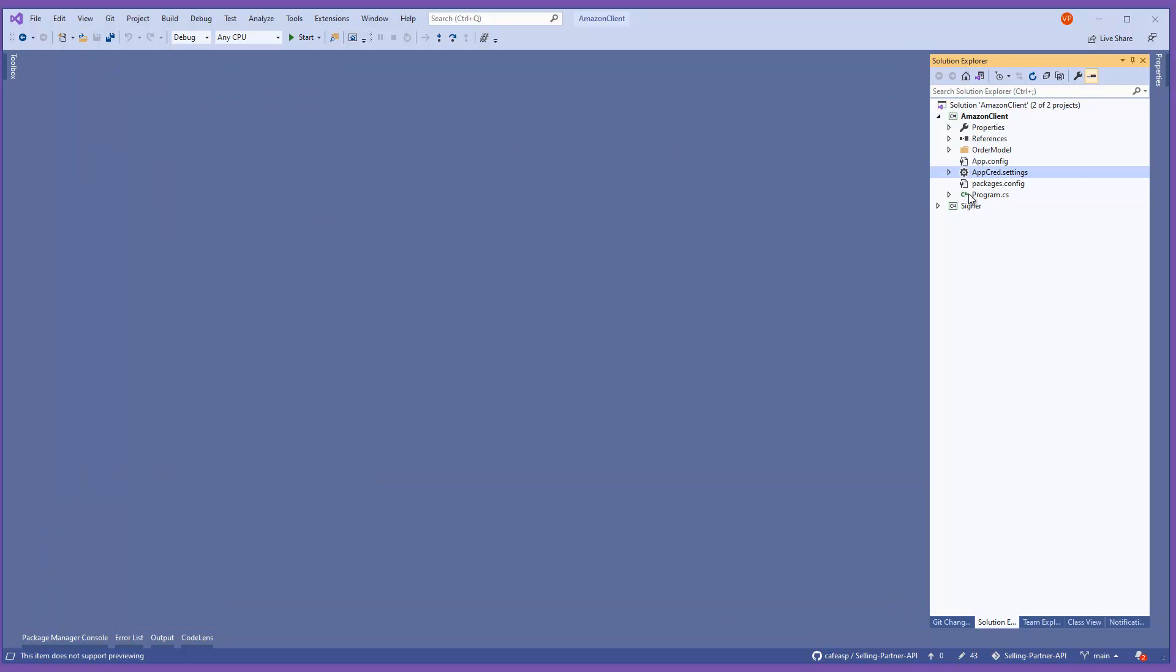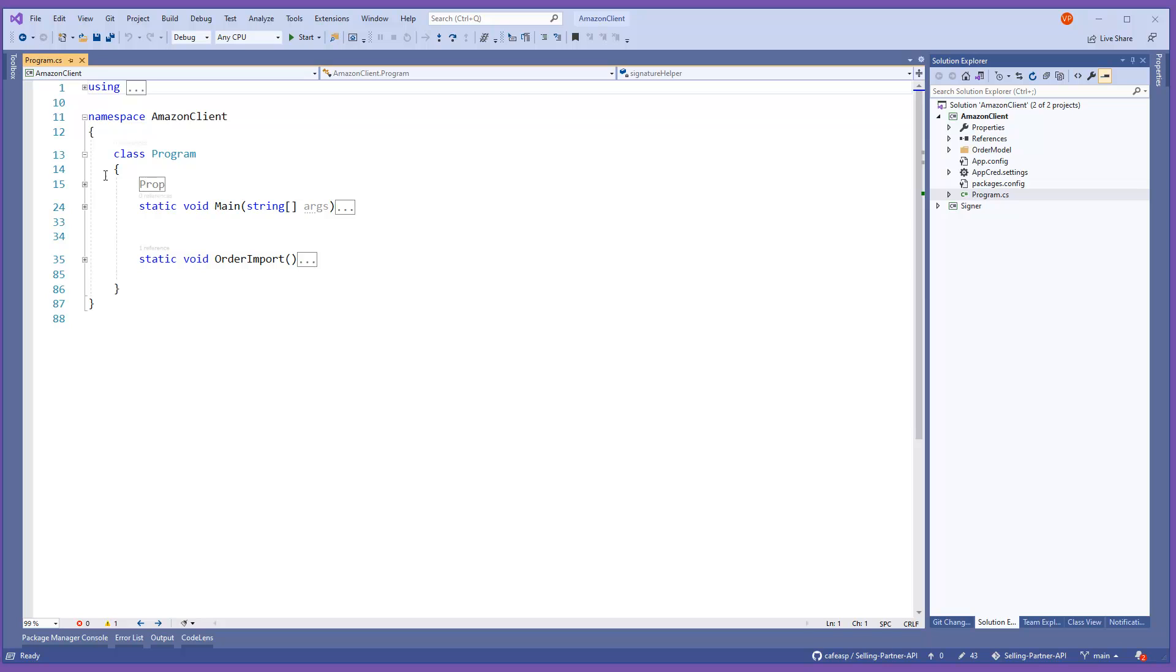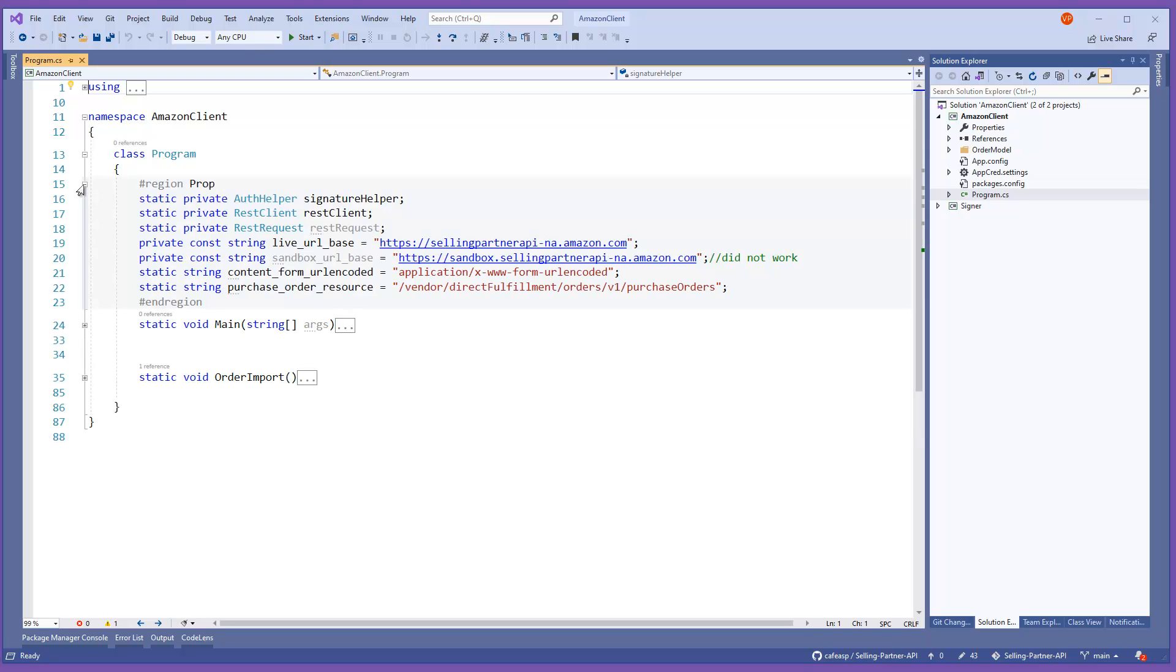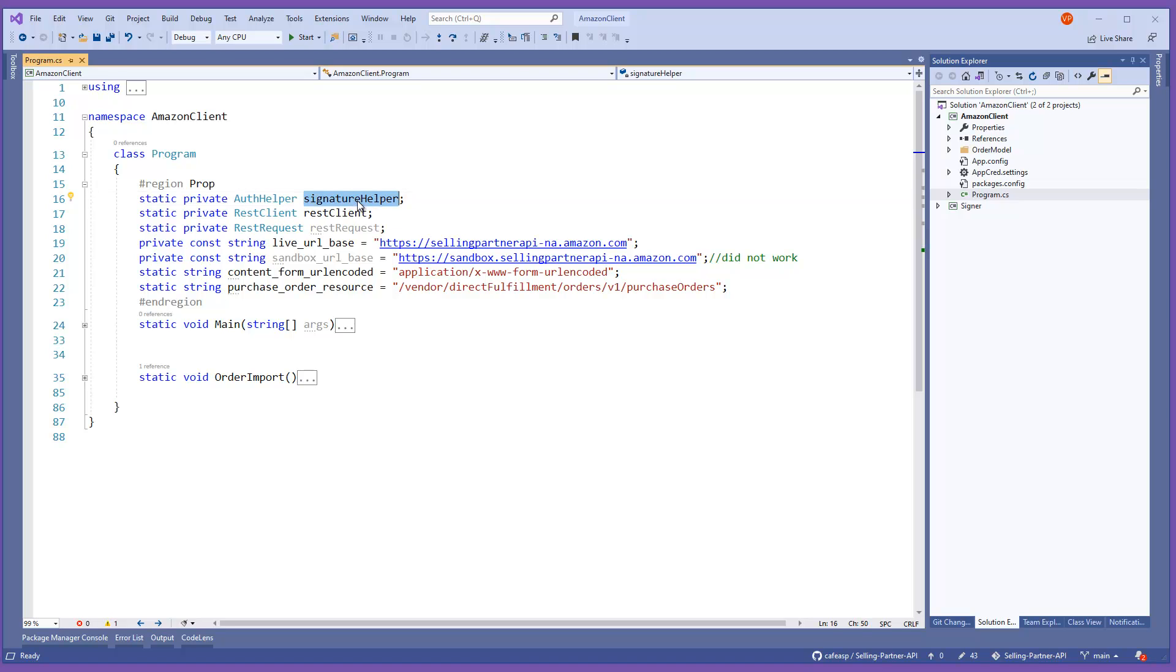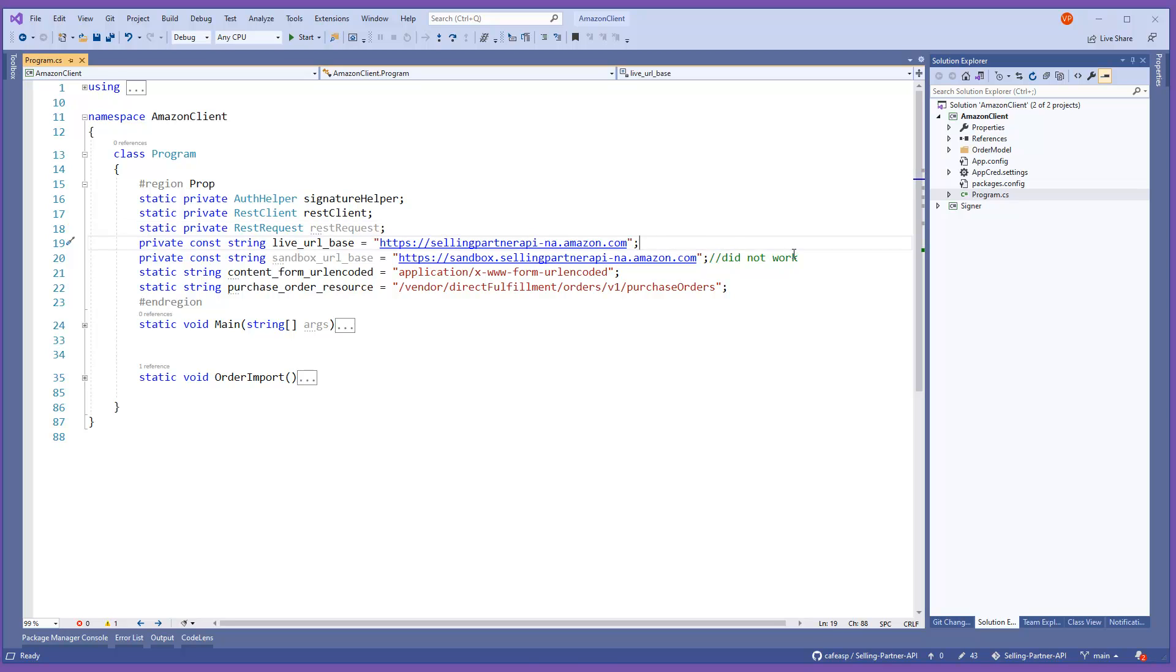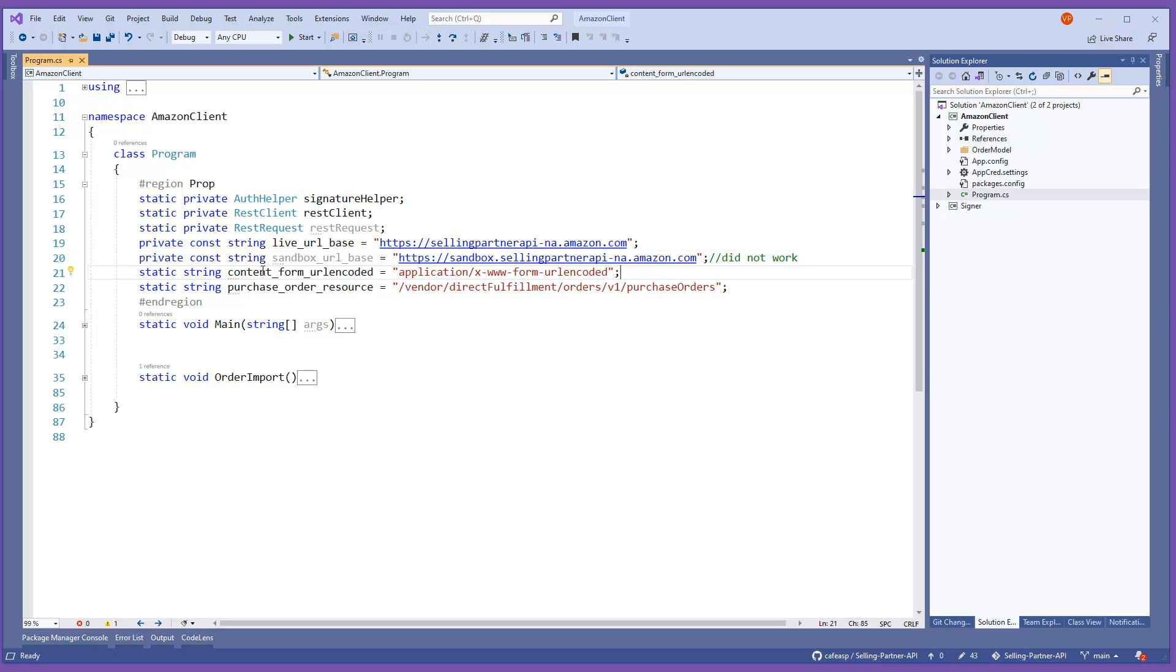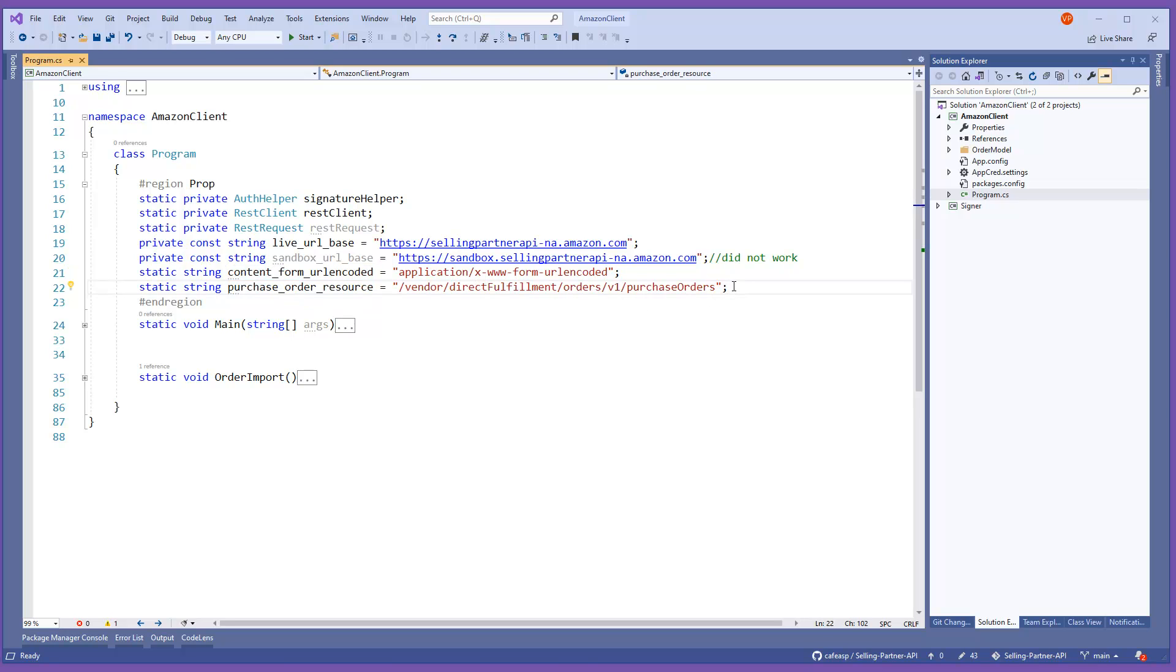And then here's the app. I have here some properties, global properties. This is the helper that is going to help me sign the document. And REST client is going to help me make the calls, the request. This is the URL. I tried the sandbox at first and it didn't work, but maybe they made updates and now it's working. But it's a brand new API so not everything was working a while ago. This is just the content that I'm going to be passing to the REST client. And here's the endpoint for POs or to get orders.